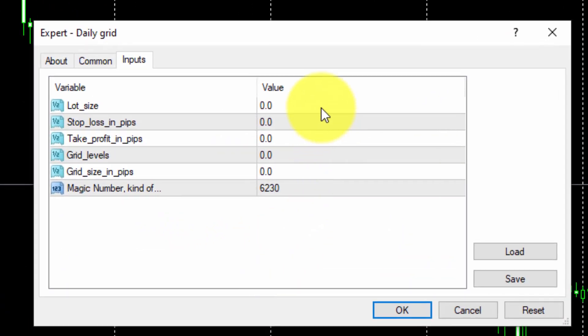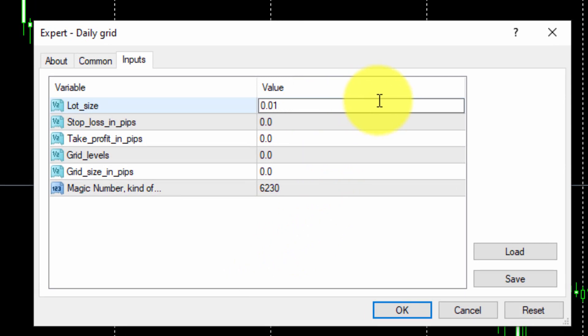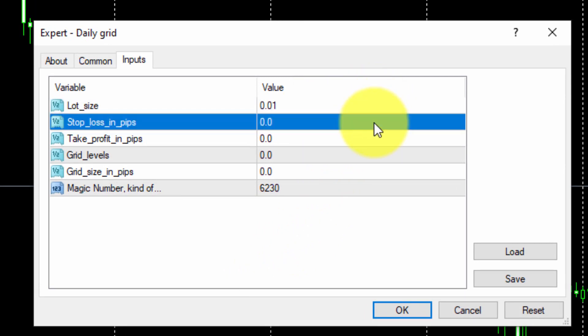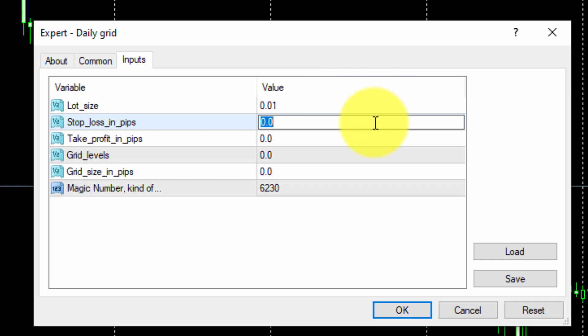Firstly, we will select 0.01 lots for all pending orders. The Stop Loss Distance for all of them will be 15 pips, whereas the Take Profit Distance will be 20 pips.